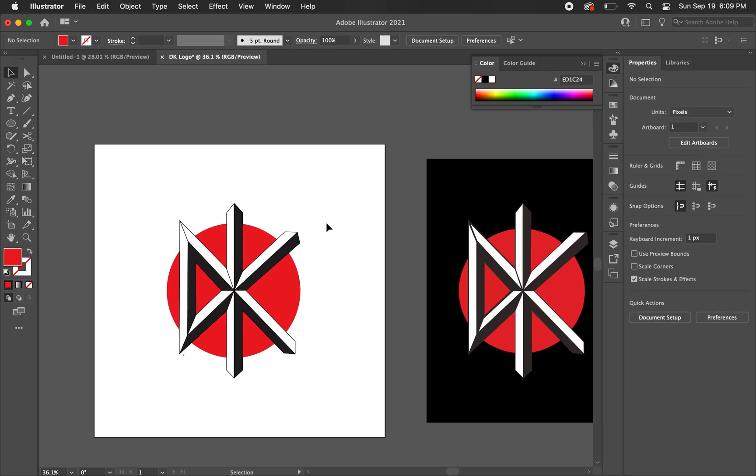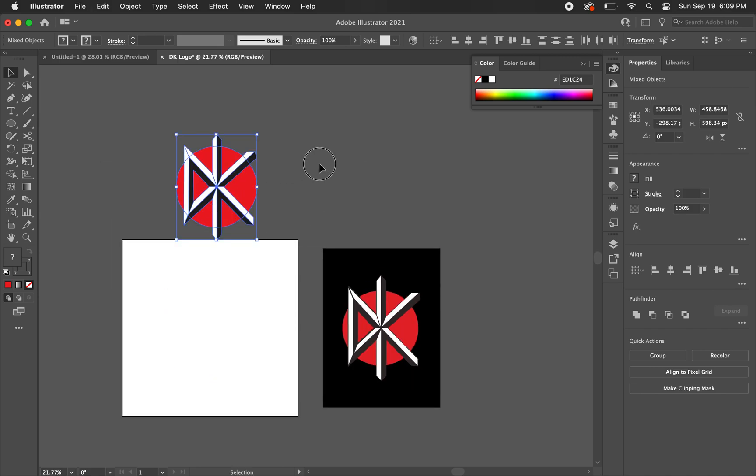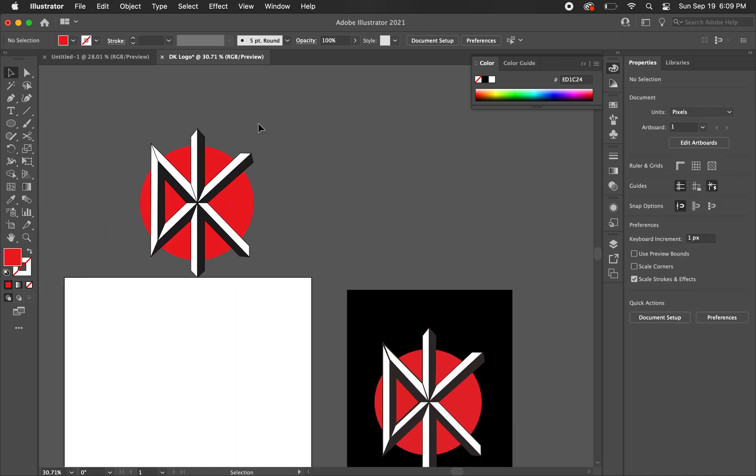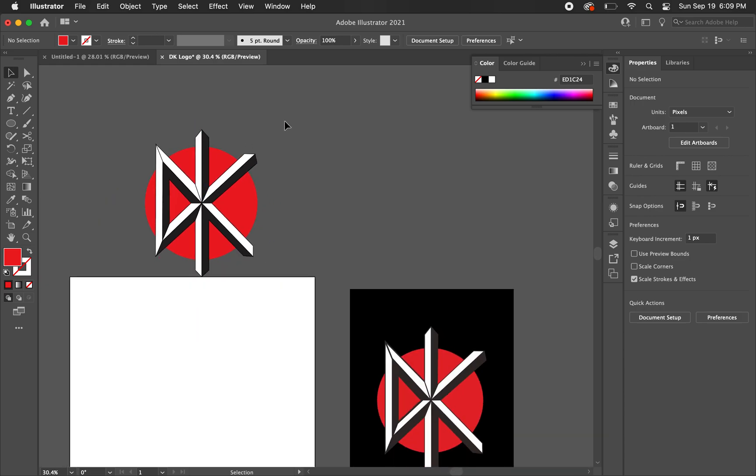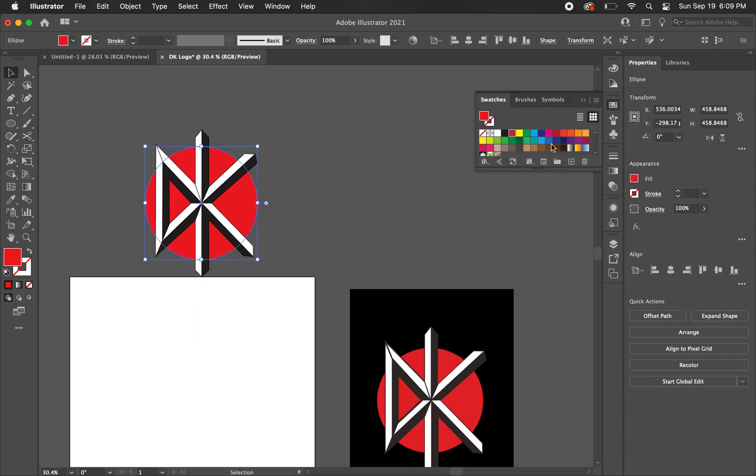So that's the DK logo. Now, it's a nice vector. We could expand that shape. We could play around with the strokes a little bit too, if we wanted. Or we could just play around, make our own versions of the logo. Do all types of cool stuff.